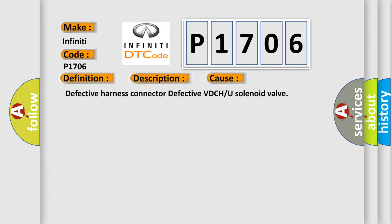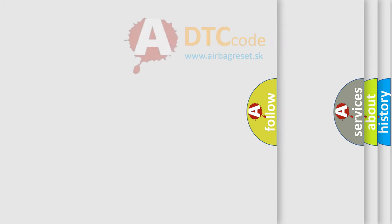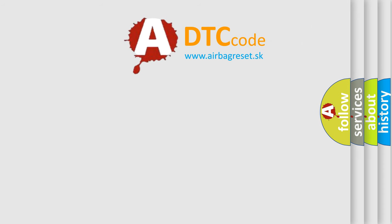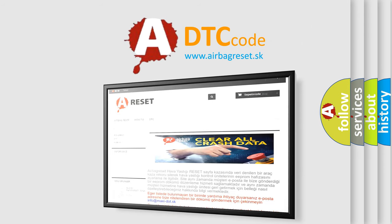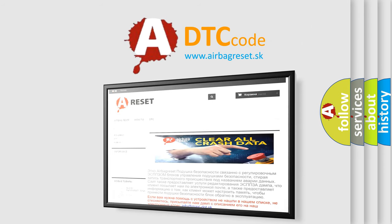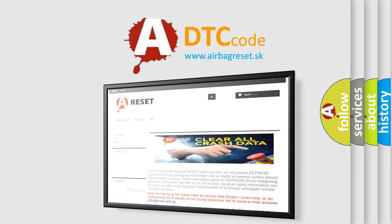The Airbag Reset website aims to provide information in 52 languages. Thank you for your attention and stay tuned for the next video.